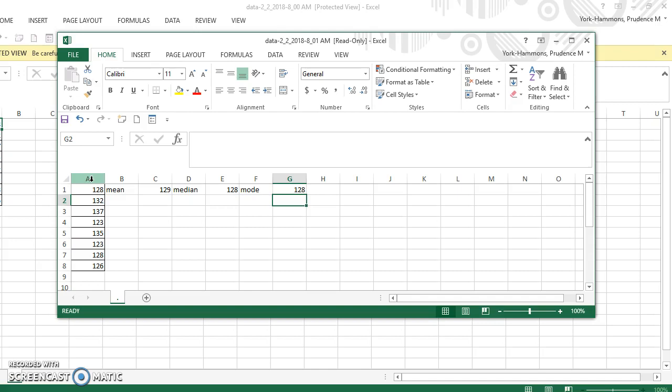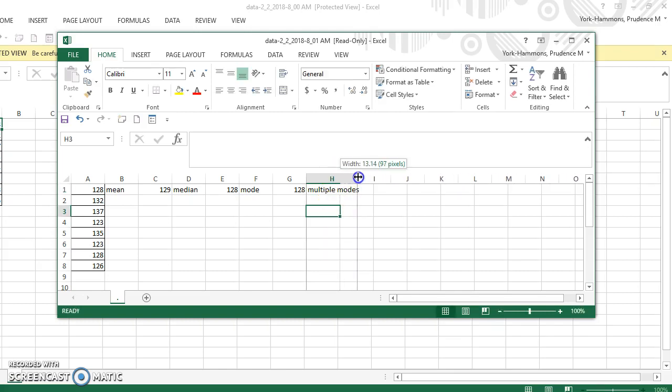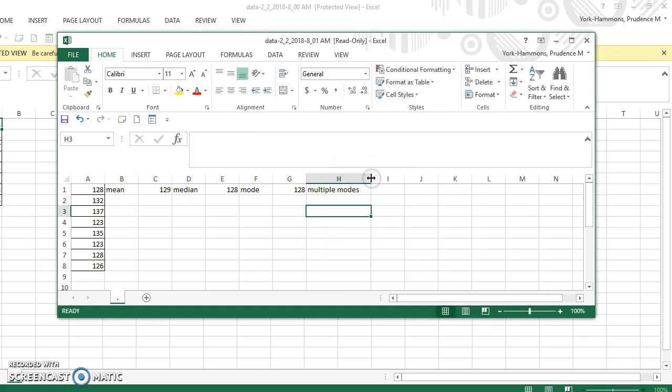But it's possible that there could be more than one mode. So then I need to do a multiple mode. I need to check and see if I have multiple modes. Now I'm going to move H over a little bit. I'm going to enlarge it so that the whole word multiple mode fits.